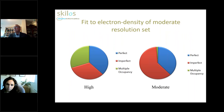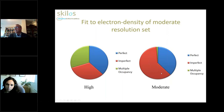Comparing that picture with the moderate resolution set: in terms of the number of cases where we get essentially very good fit of the ligand pose to electron density, the picture is about the same proportion. The proportion where we get imperfect fits to the electron density is much larger. Of course, we don't have the multiple occupancy cases in this set because the resolution is simply not good enough for the crystallographer to try to define multiple conformers.